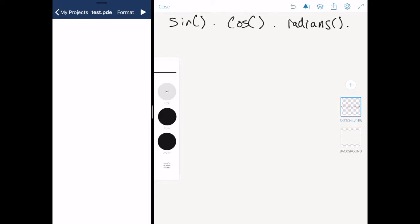Hi I'm Phil and in this short video we're going to have a look at using sine, cos and radians to draw a simple circle but without using the ellipse function.